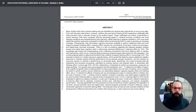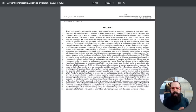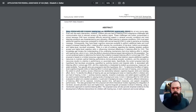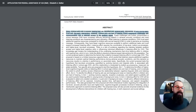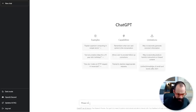Here I have an abstract from a successful grant application. What we can do is look at this abstract and try to make it more persuasive just by asking the AI. So we'll take this first sentence for example: 'Many children with mild to severe hearing loss are identified and received early intervention at very young ages.' And then we've got the problem statement: 'Even with this early intervention, however, children who are hard of hearing experience challenges with communication due to reduced access to auditory signal.' This is the first thing that a grant body is going to look at, so we need to make this as persuasive and as powerful as possible. All we're going to do is go across and say, 'Please make this more persuasive.'